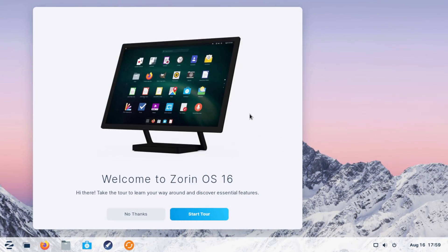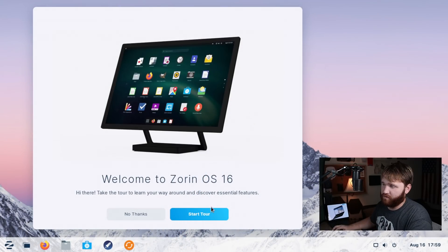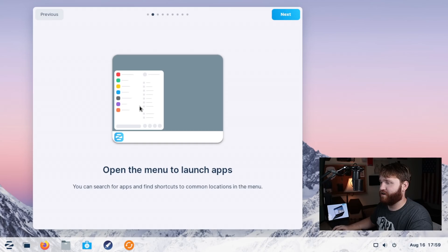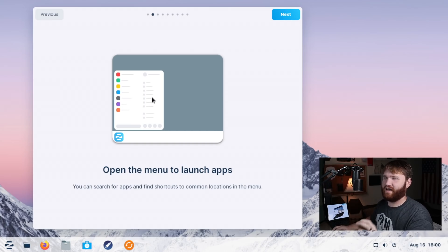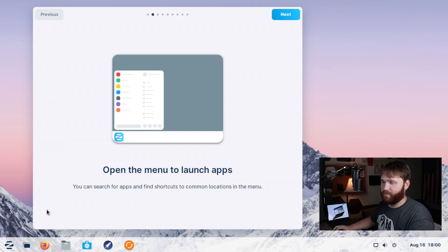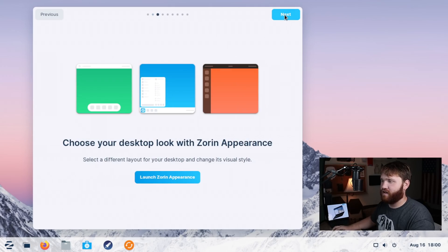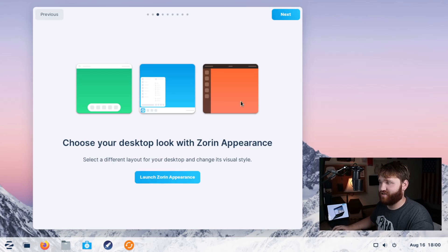So first starting off, we have the tour. This is a new addition. Let's go ahead and start the tour here. Basically runs through just everything you need to know to kind of get started in your system. So we have the open menu to launch apps, choose your desktop with Zorin appearance and an option to go ahead and launch that.